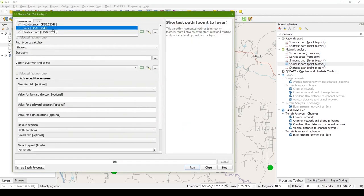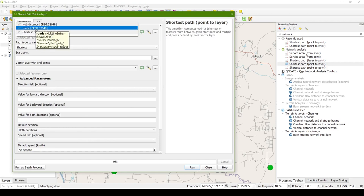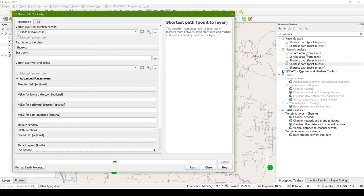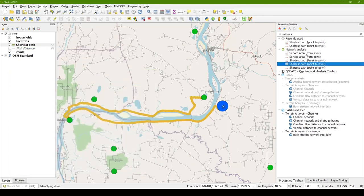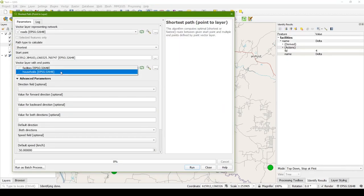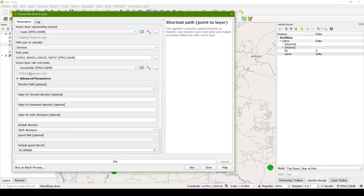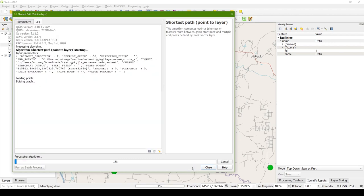So our network, make sure you pick the right one. If you've created other line outputs such as shortest path or hub distance, you don't want to pick those as your network. So make sure you are picking your roads, doing the shortest path. With my starting point, I'm going to pick the facility. And then my vector layer with the end points, end points, start points, if the directions don't matter for you, would be the same. So I'm going to pick my household. So I'm going to get from that one facility to all the households and figure out what those distances are. I'm going to leave the other settings as is, and I'm going to run this.